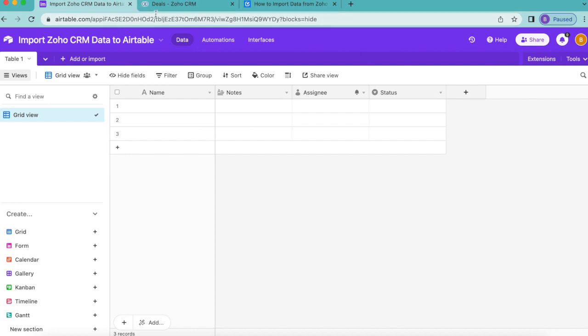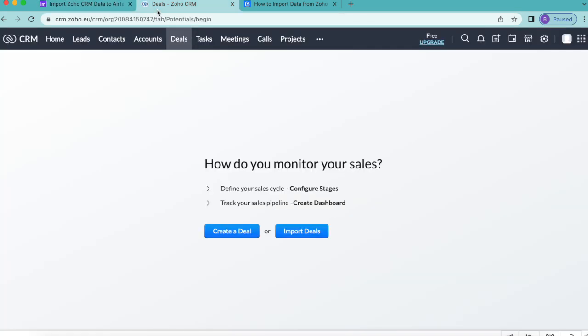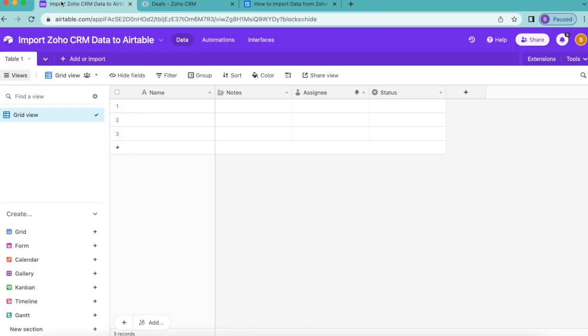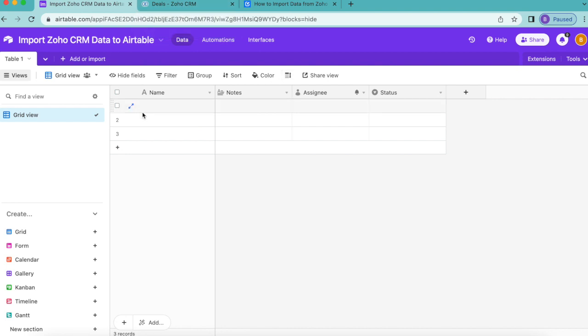In order to do this, you do need a Zoho CRM account, but it's really simple to create one for free. For this tutorial, I'm going to teach you how to import a list of deals from Zoho CRM into Airtable. This can also be used to import other data from Zoho, such as contacts, leads, or events.